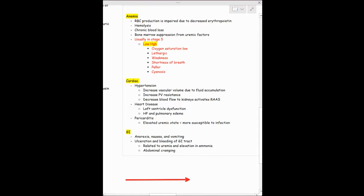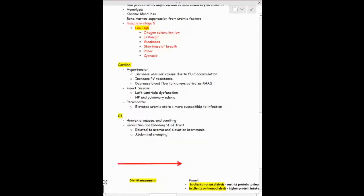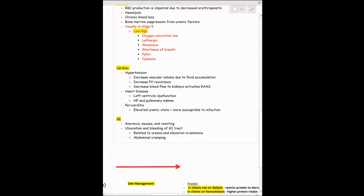Pericarditis is another manifestation — one of the things you may find due to elevated uremic levels causing an increased infection rate. For GI manifestations, you'll find anorexia, nausea, and vomiting, as well as possible bleeding in the GI tract, related to anemia and uremia.